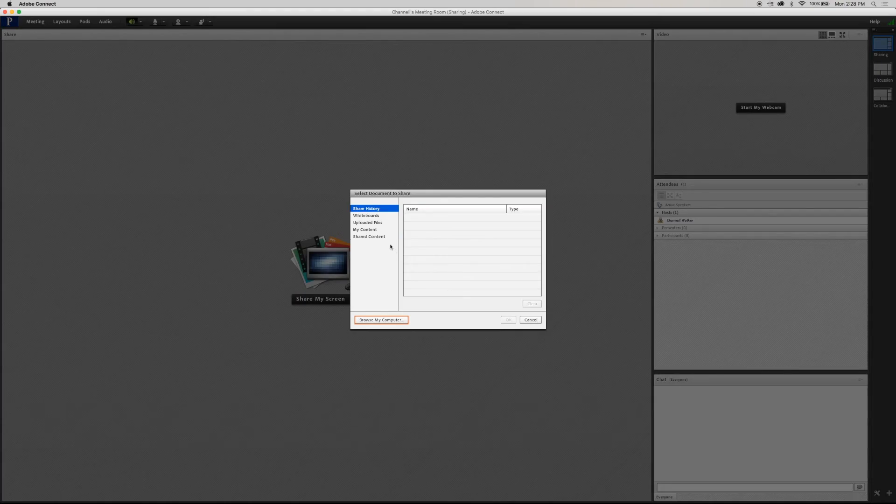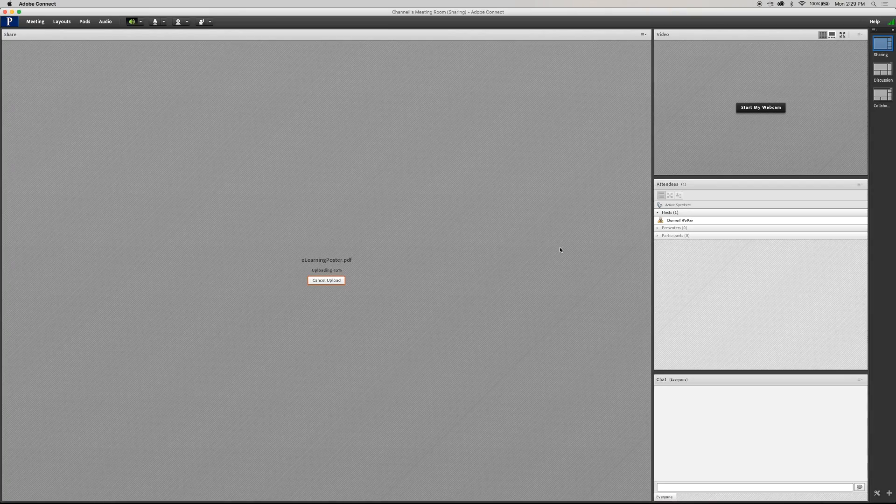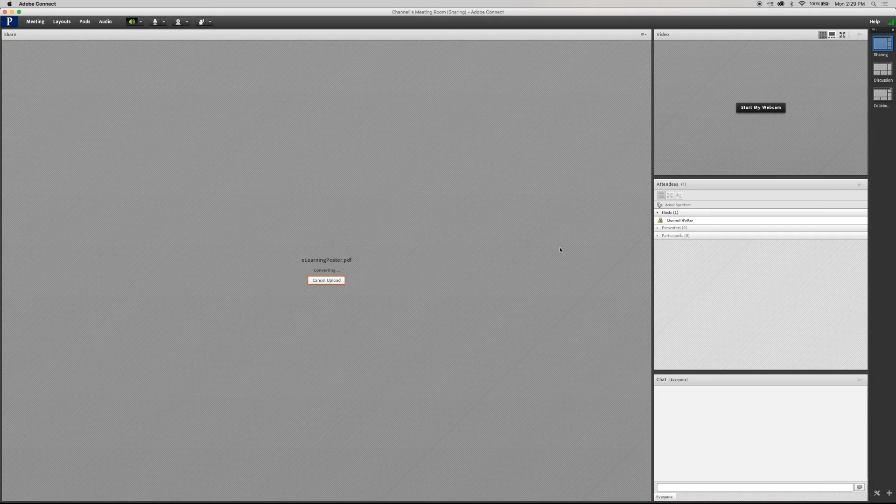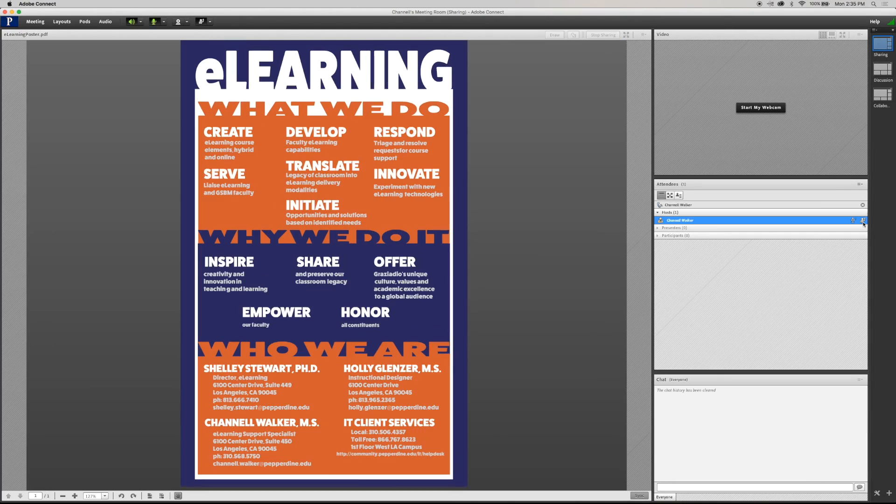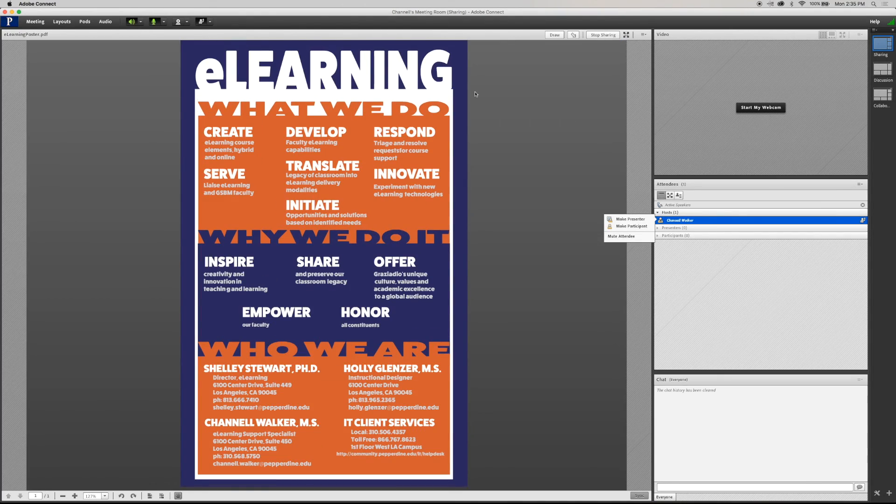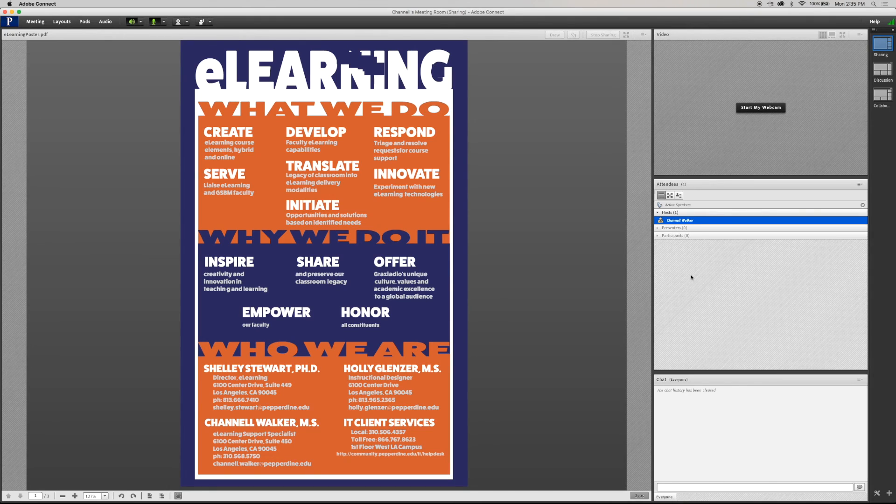Have any documents or files you want to share ready and easy to access. Place the files on your desktop or have the documents open and minimized. Have any websites you want to show open on other browser tabs and any videos queued and ready to play.